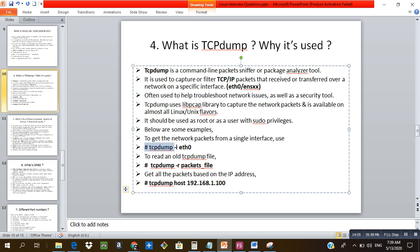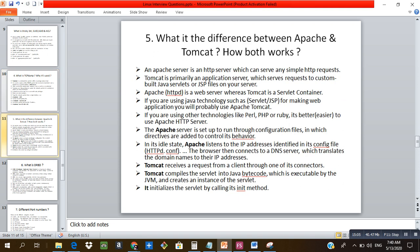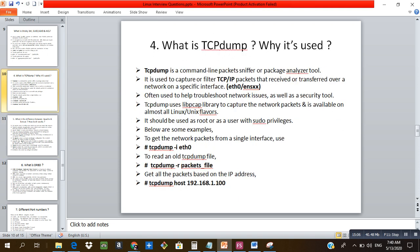You can also use 'tcpdump -r packetfile' to read from a saved capture file, and you can filter by host using 'tcpdump host <IP>' to check traffic for a particular host and get the relevant details.